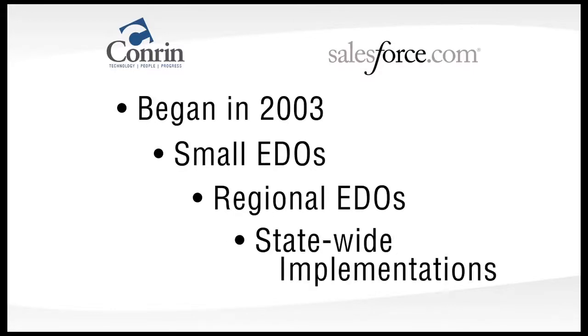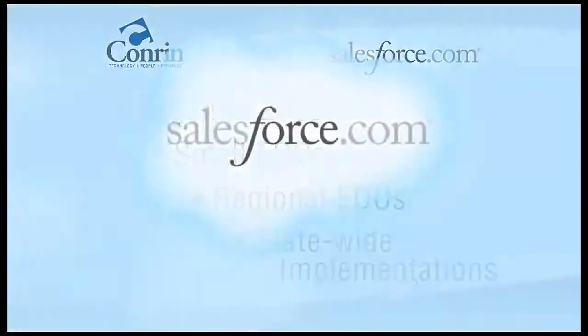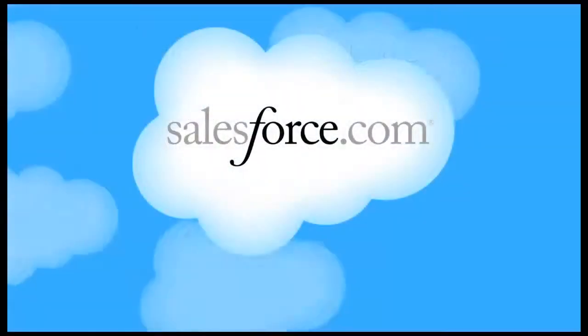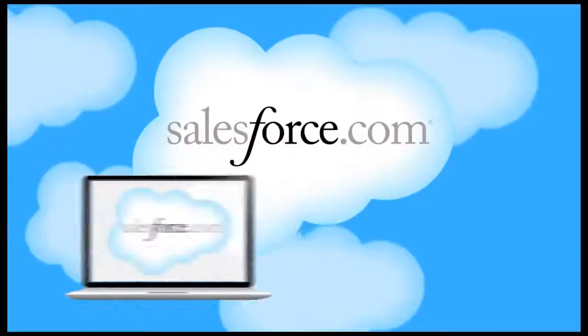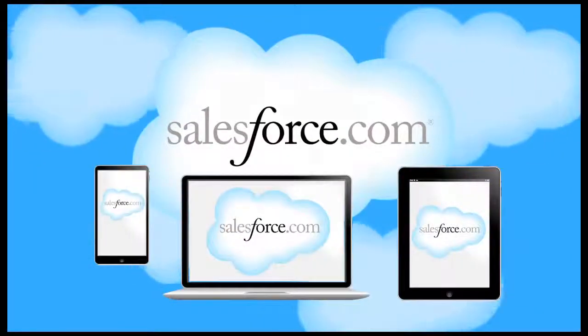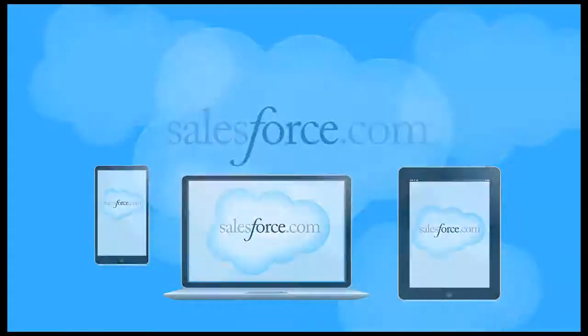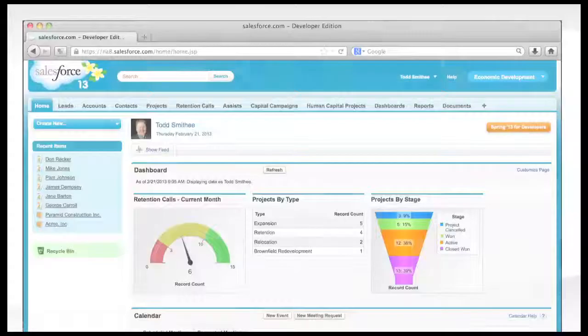Salesforce.com is a cloud-based solution and available anytime you have access to the internet via laptops, tablets, or smartphones. Let's take a quick tour of Salesforce.com now.